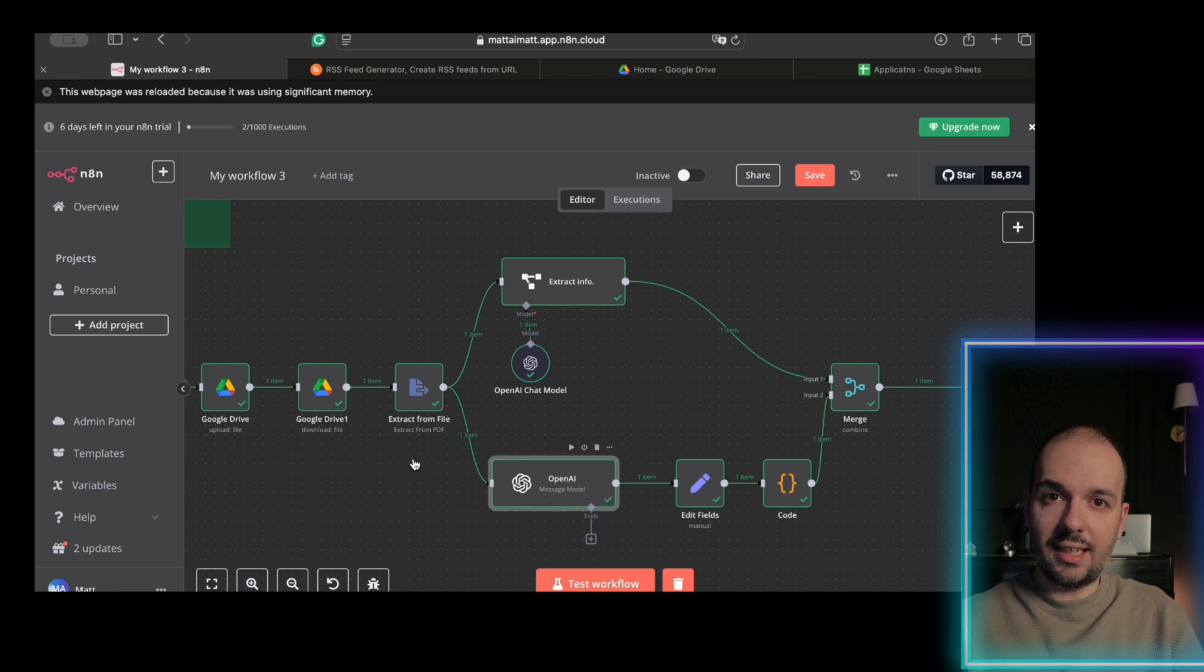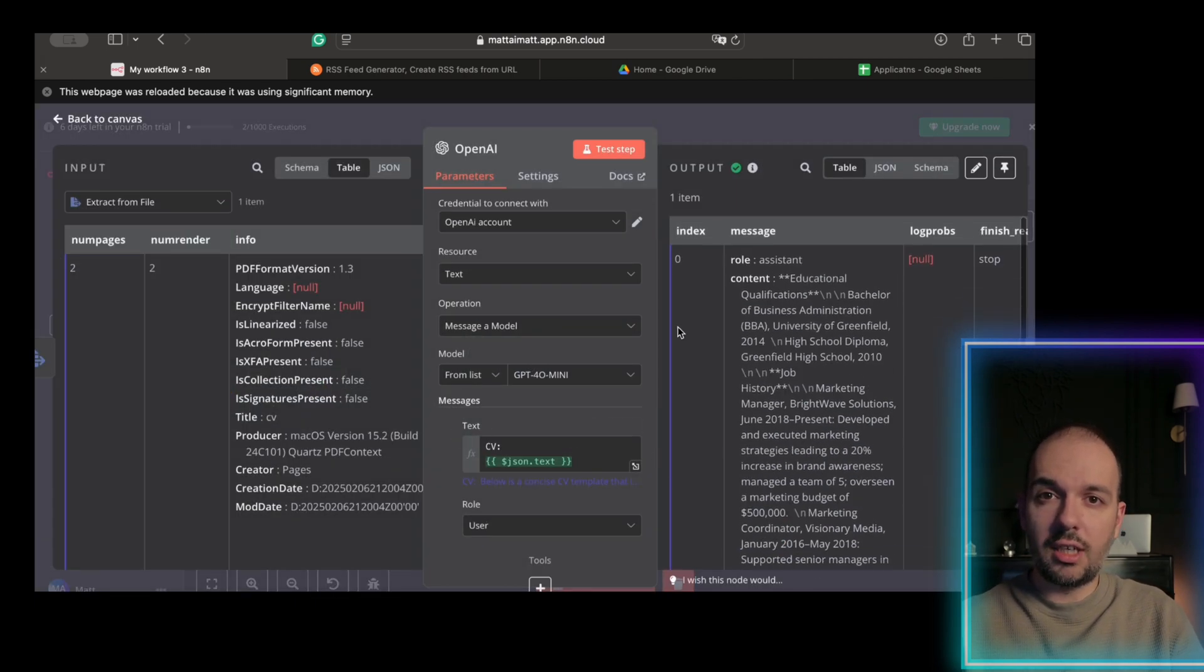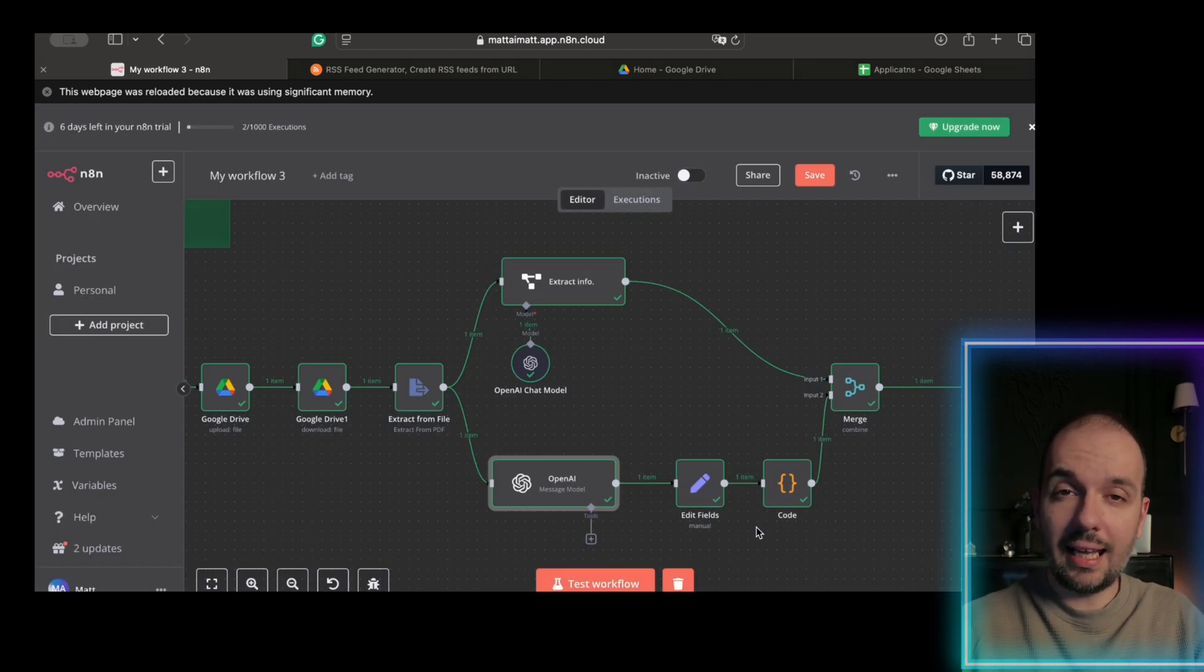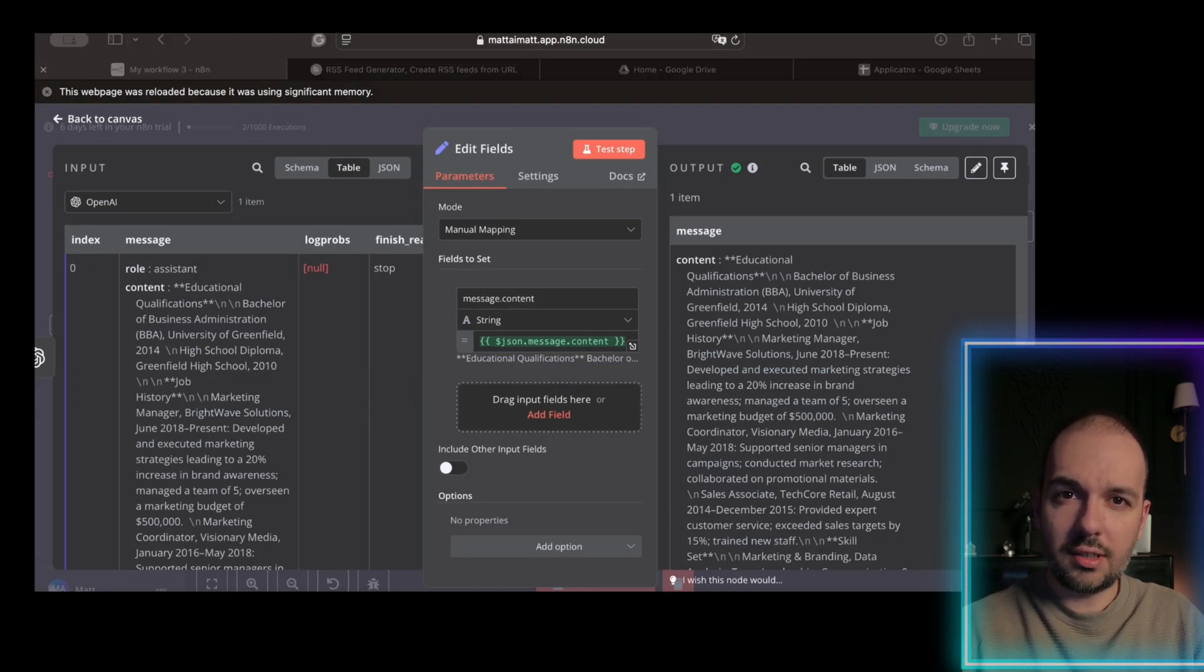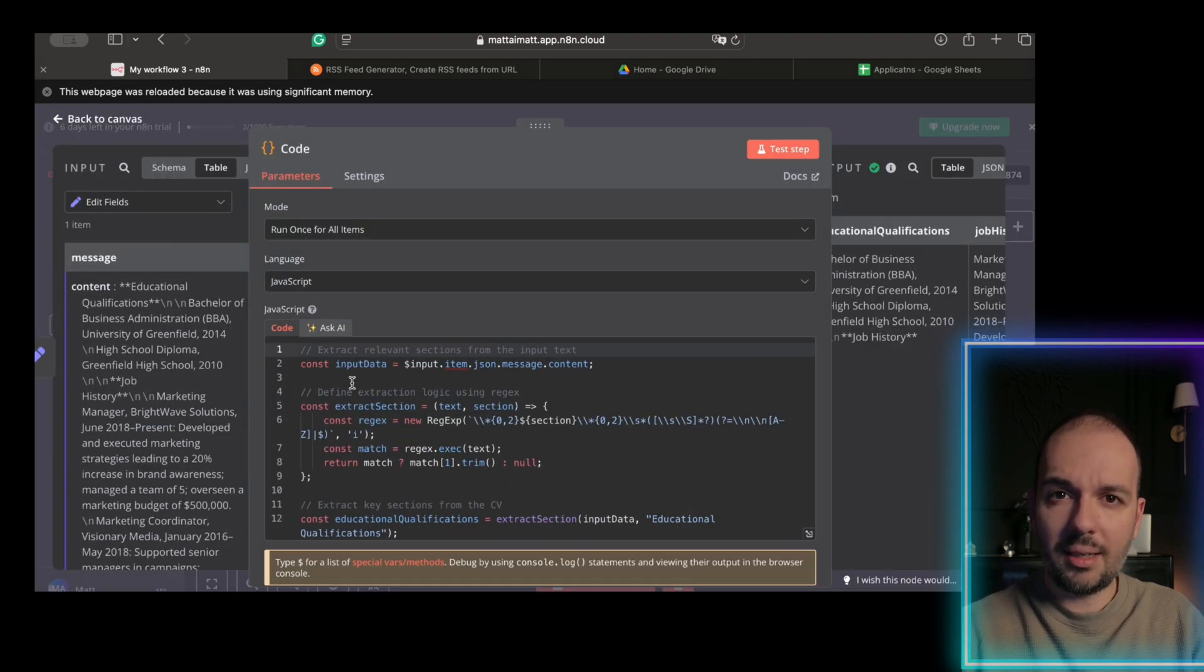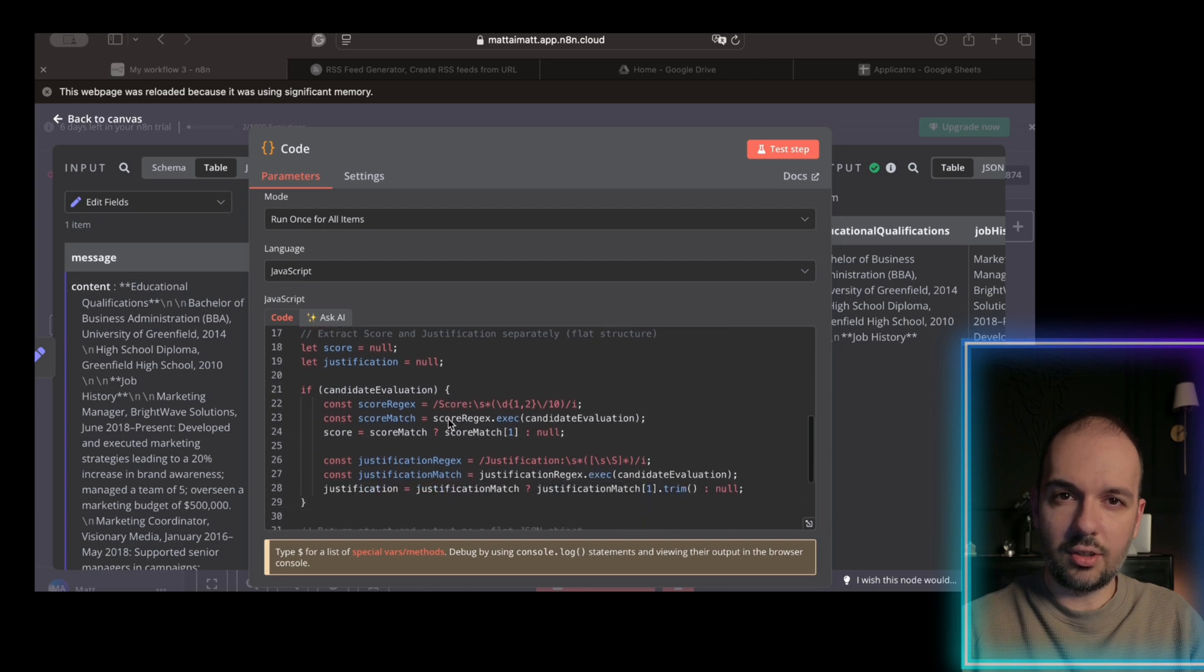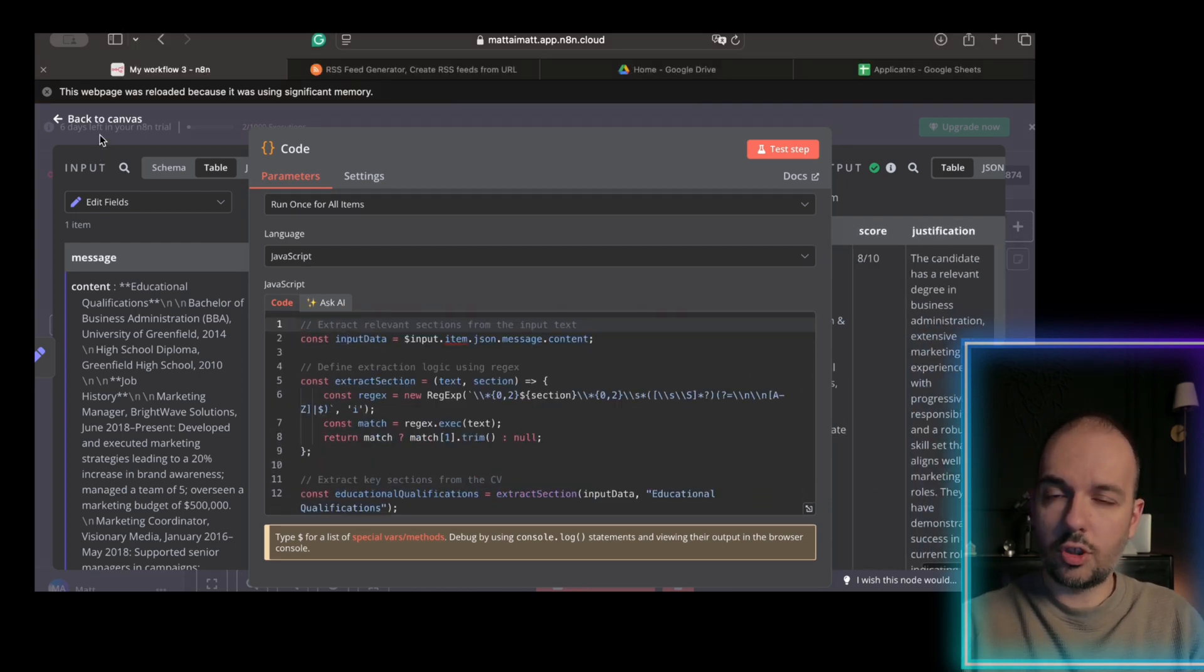This detailed extraction ensures every resume is truly analyzed for a better screening process. In this next step, we use a code node to merge the data collected from the AI extraction. This simple copy-paste of our merging code takes the candidate's contact and summary data and combines them into a single cohesive data stream. The code node uses a simple JavaScript snippet. You can see on the screen.